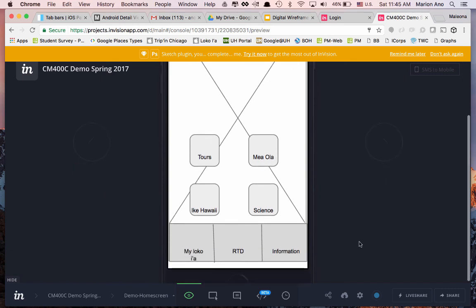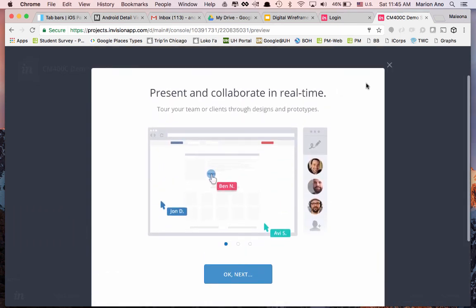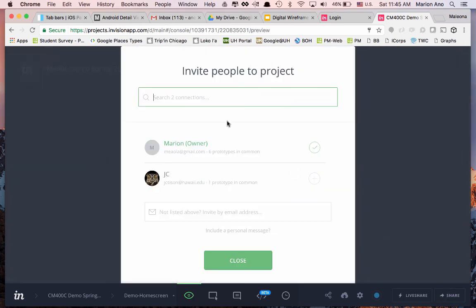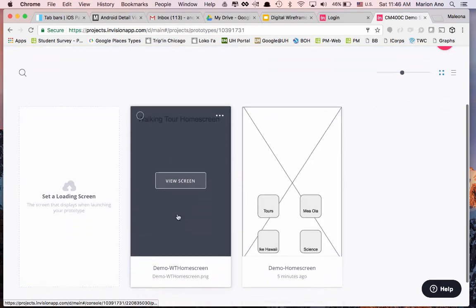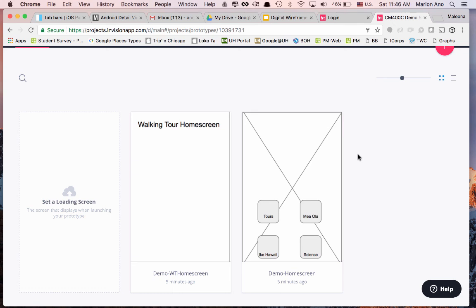Some really cool things you'll be able to do: you can do a live share if you're presenting to a team and want to collaborate in real time. For the purposes of this class, we're going to use Share to invite people to your project. Once you have your first prototype working, you'll be doing user testing using the InVision app by inviting people via email. Eventually you'll be adding many more digitized wireframes and bringing your mobile design to life.